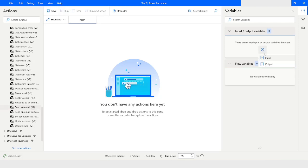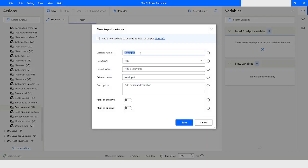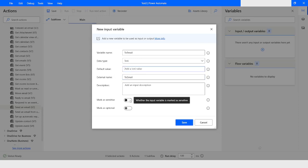Here what I will do is first create two input variables. One will be the email ID to send an email to, so I will name it To Email — data type is going to be Text, default value I will leave blank, and the external name is going to be To Email. I will specify the email ID here. If you want to make this variable sensitive, enable that option. In our case To Email is a required field, so I will leave it as is.